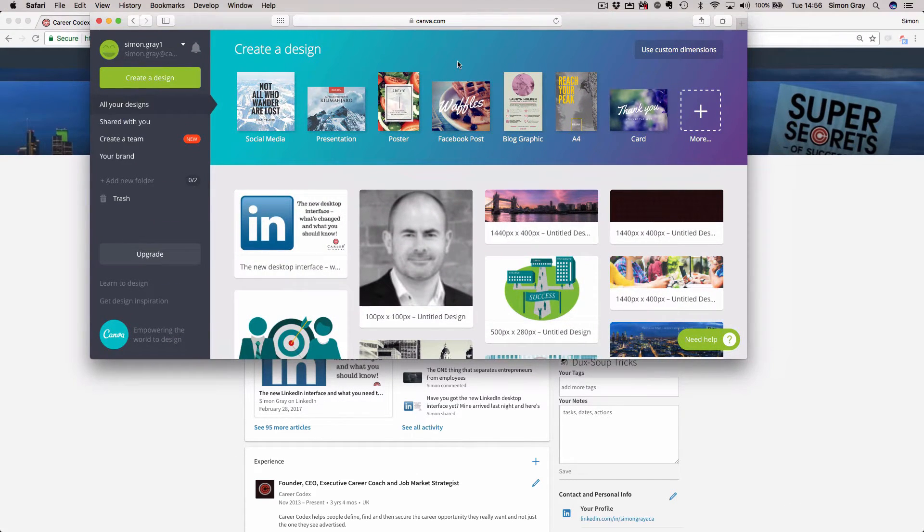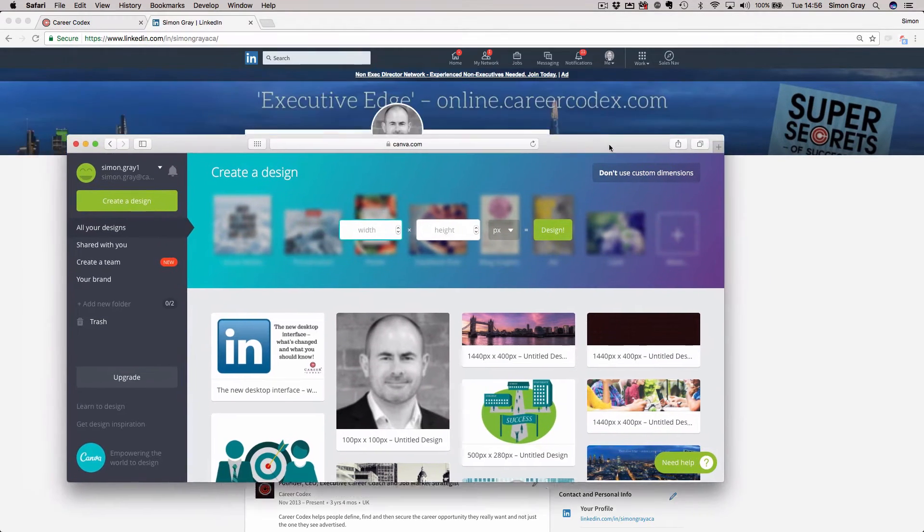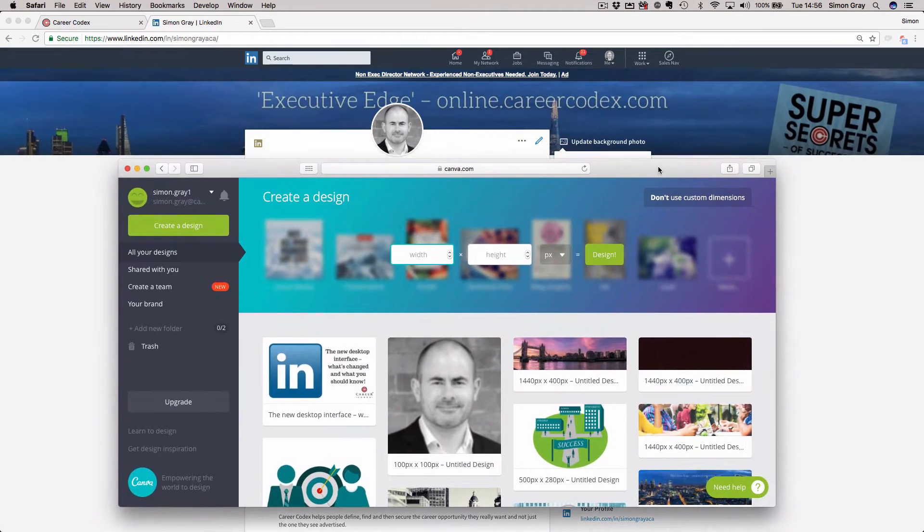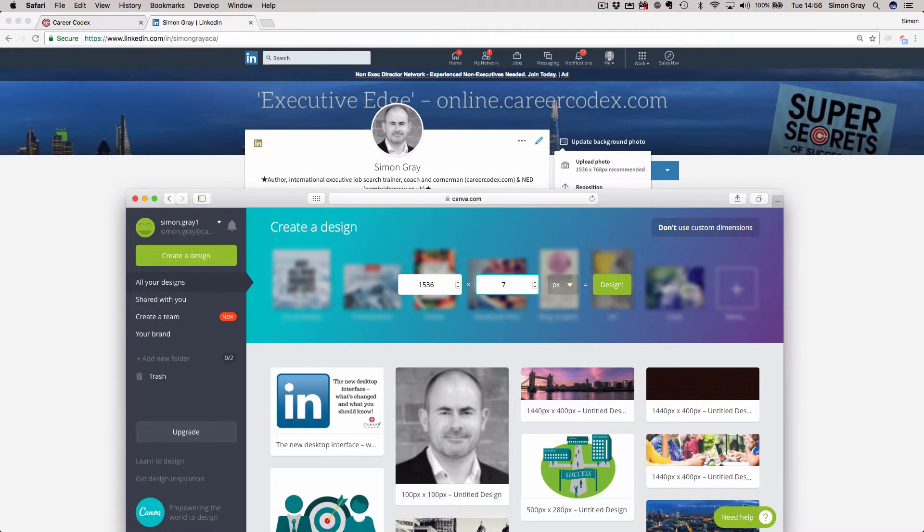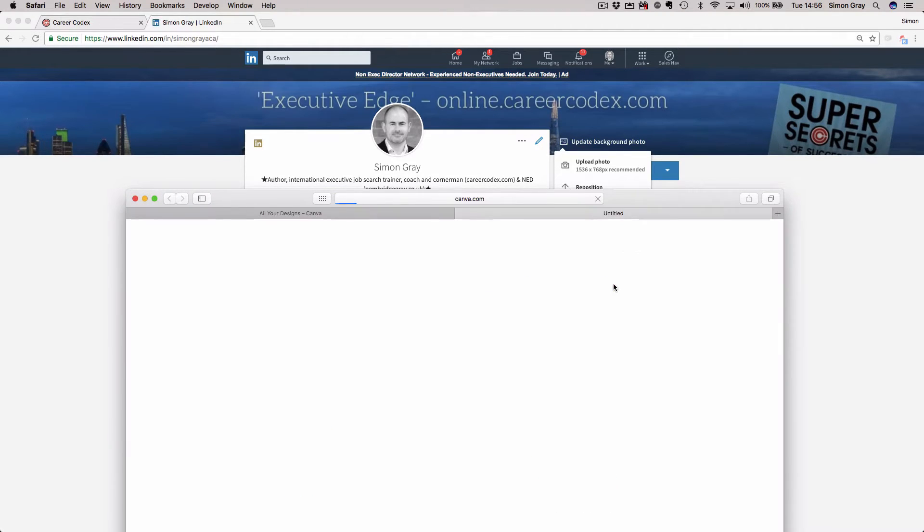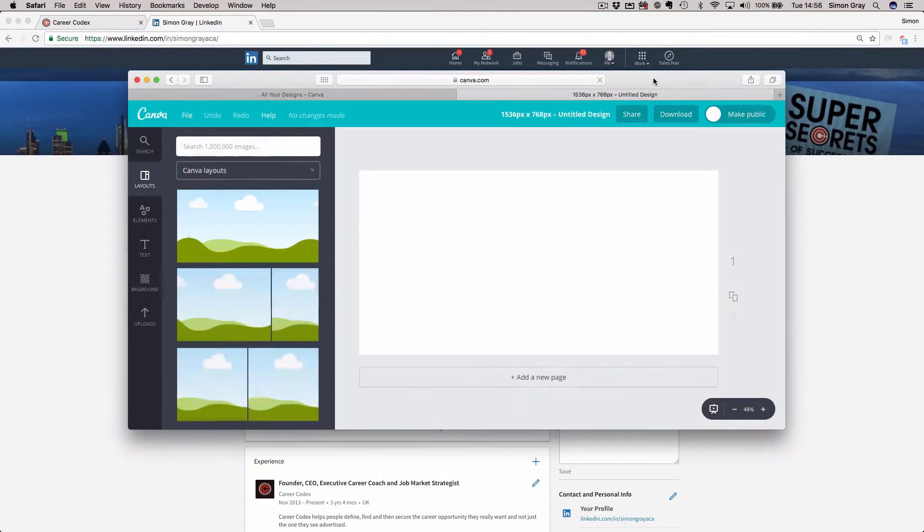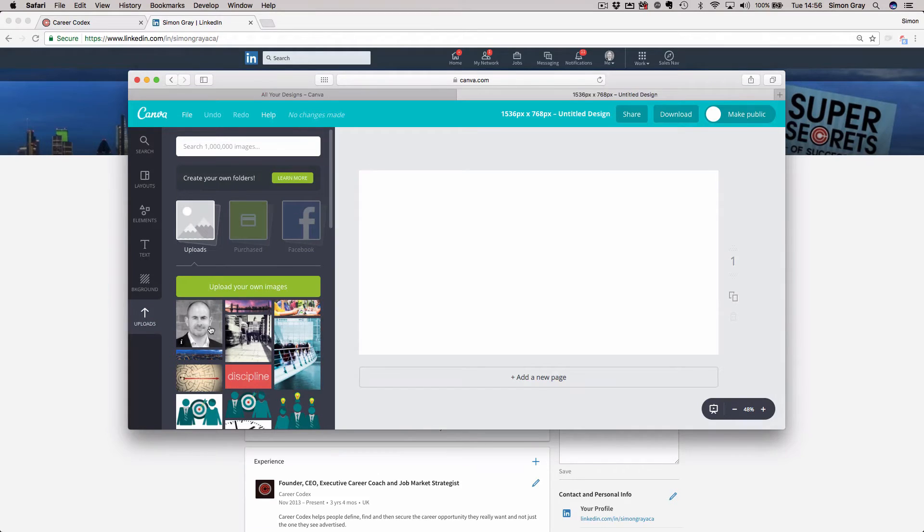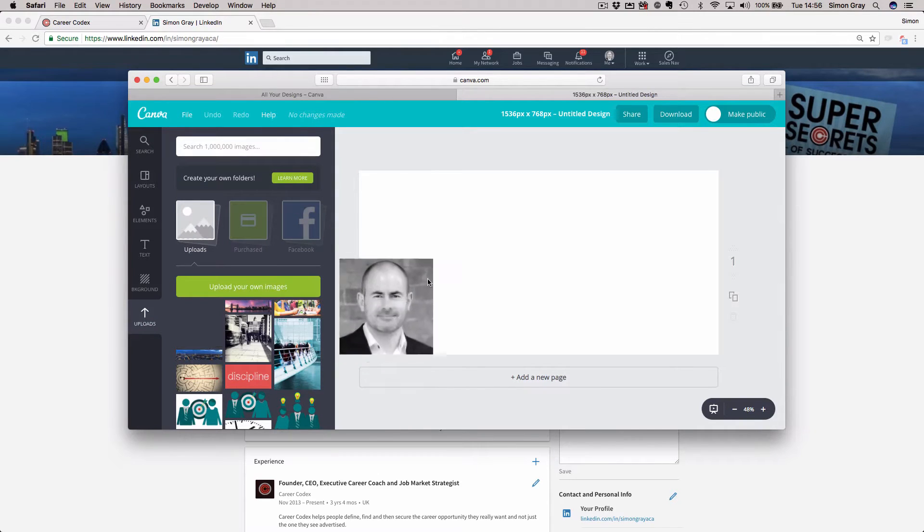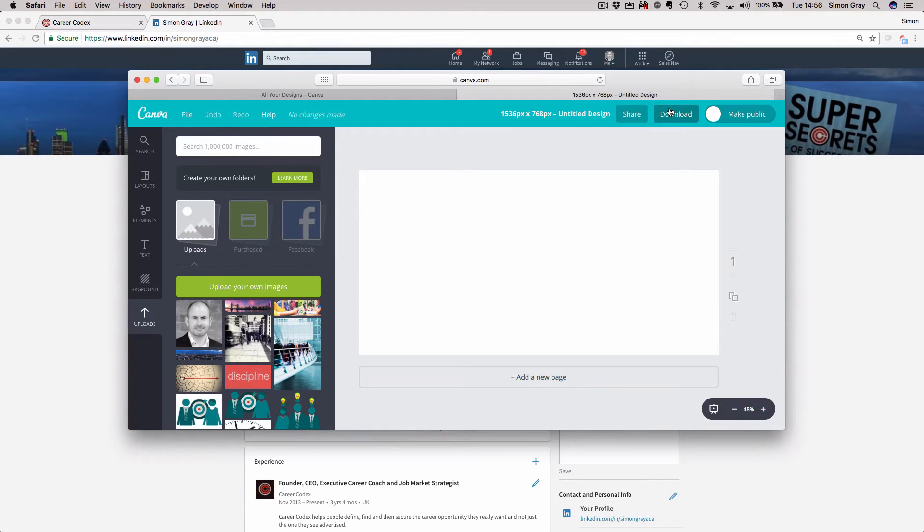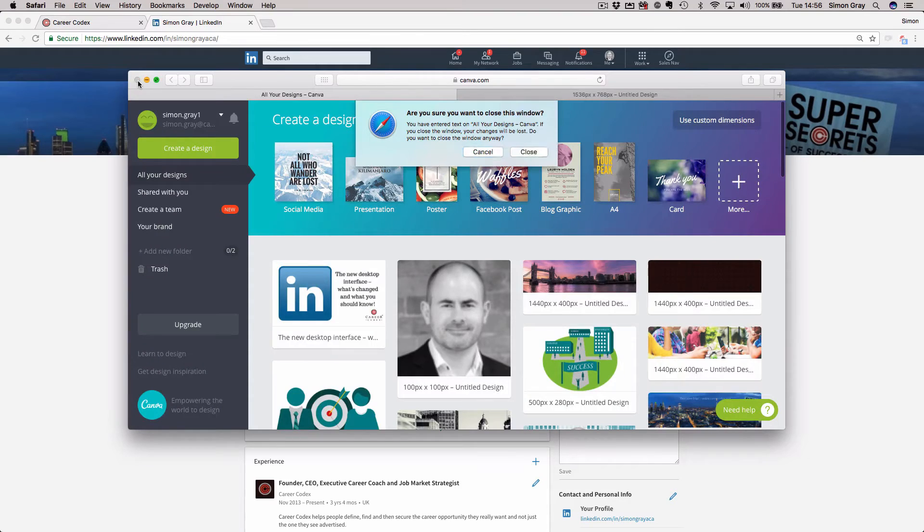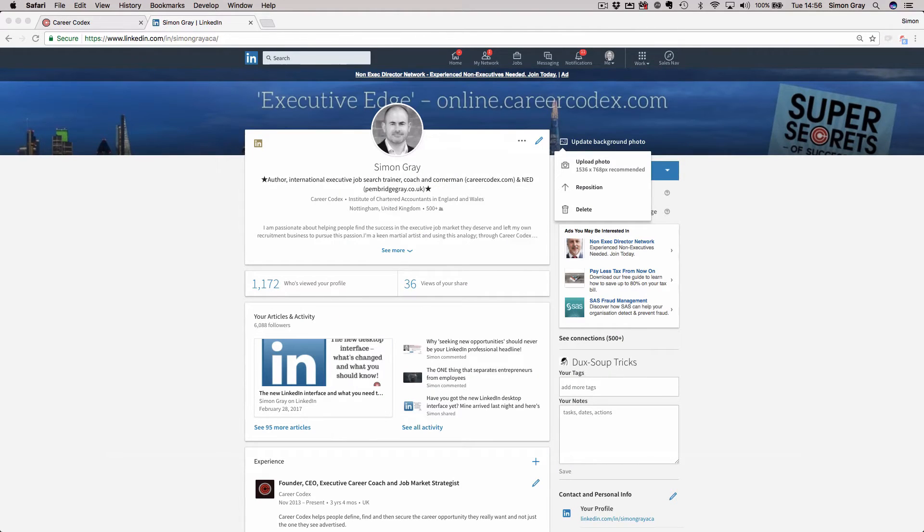If you're not comfortable in how to do that, there's something you can use here. This is something called Canva, which is canva.com. You can put LinkedIn's custom dimensions in here. That's 1536 times 768. You then click design. This is free, by the way. It's a really useful tool. It pulls up a template here. You can upload images, drag and drop across and arrange as you see fit. Then you can download to your desktop and upload a new background image into LinkedIn.